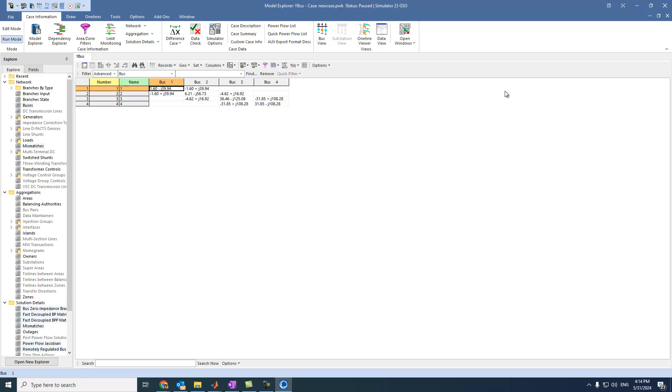So, that is for this video. In the next video, we will see, inshallah, how to use Power World Simulator to solve economic load dispatch problems. With considering losses or there is no losses, doesn't matter. Power World Simulator will solve it by just a few clicks. That is, so, see you inshallah. Ma'a salama.